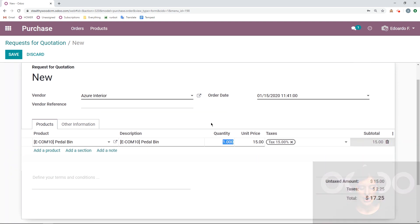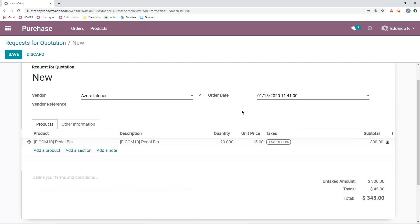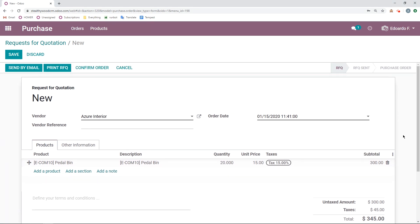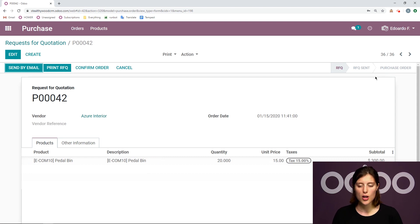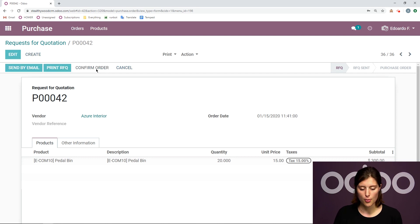So let's go ahead and save this. And I'm going to purchase 20 of this item, of course, and we do see that the total is above $250. So we are going to need the manager approval, but let's see what that looks like. I'm going to save this. So far, it looks like just a regular request for quotation.